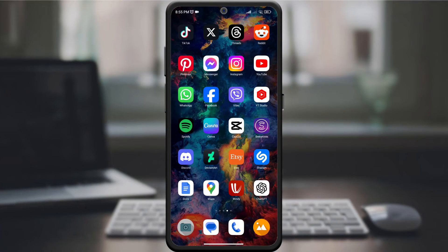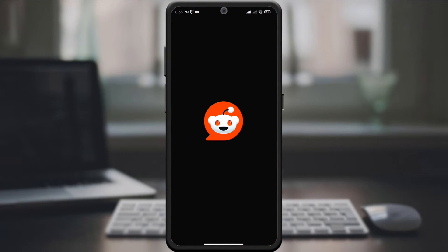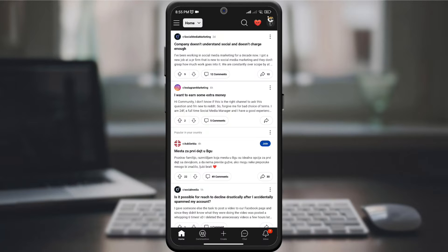Start by opening the Reddit app on your device and signing into your account. Make sure you're using the latest version of the app for the most up-to-date features.